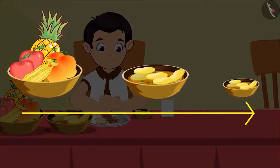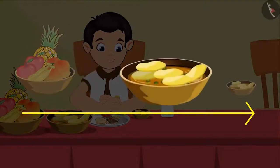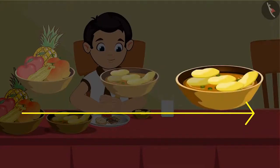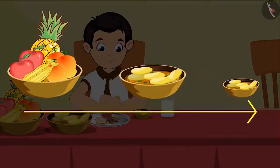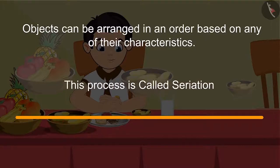Starting from the left, first is the largest bowl in which fruits are kept. Then a smaller bowl is kept in which Chotu's mother serves curry. And finally, the smallest bowl is kept in which Chotu eats his food. This means, based on their size, these three bowls are arranged in order from the biggest to the smallest. Objects can be arranged in an order based on any of their characteristics.